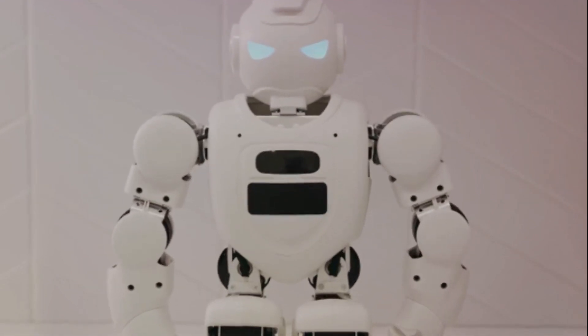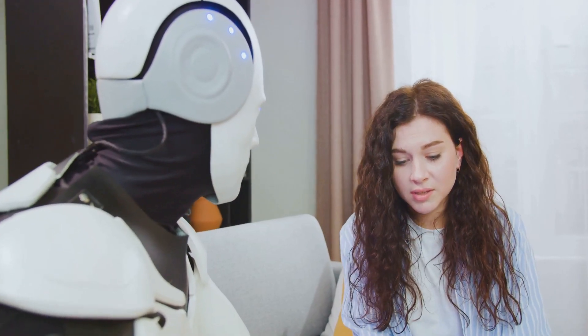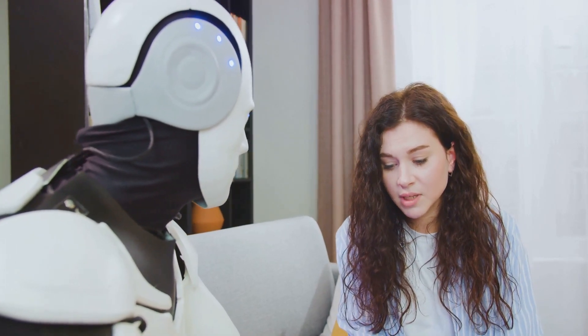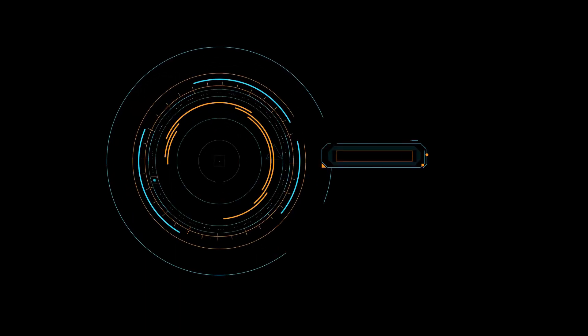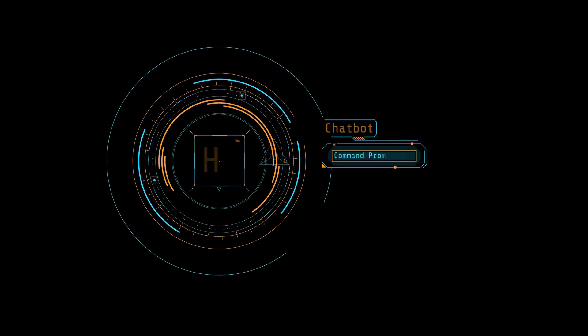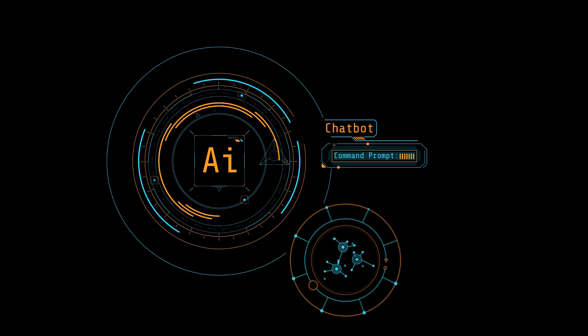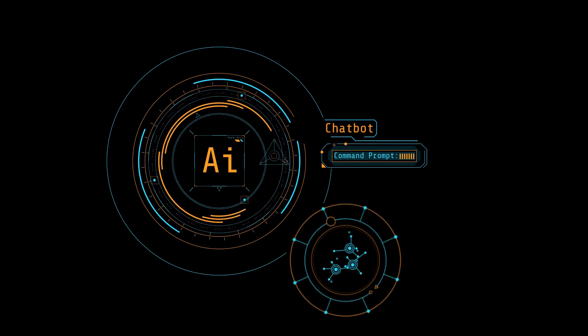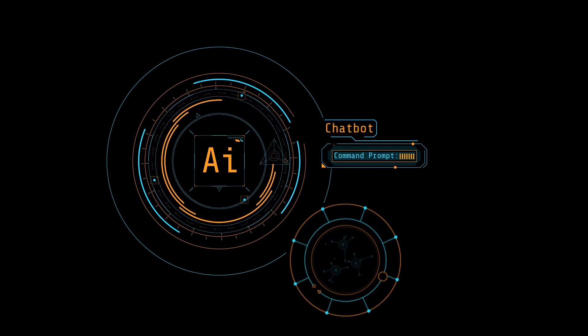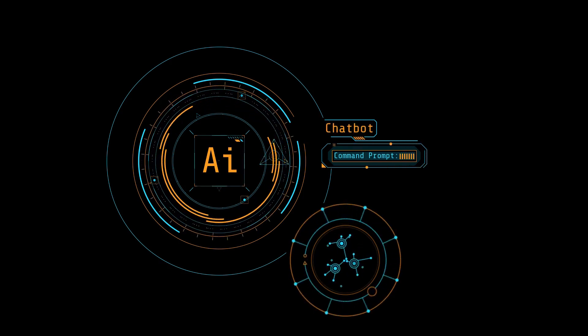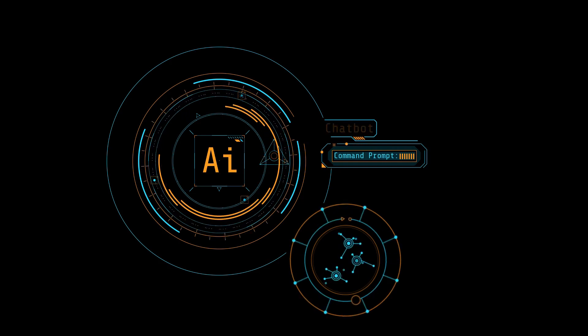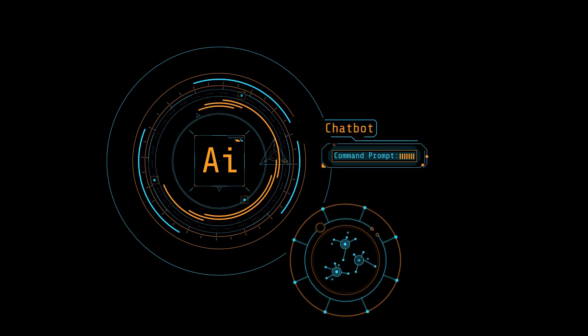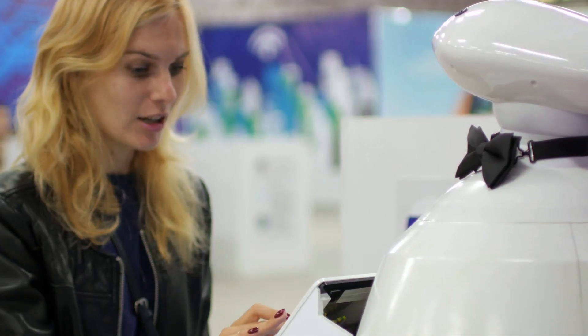Next, we'll program some more complex responses. This is where you can really let your creativity shine. Try to anticipate the kind of conversations you'll have with your AI girlfriend and program responses accordingly. For instance, if you're a movie buff, you might want to program her to discuss films, share opinions on different genres, or even recommend a movie based on your preferences.